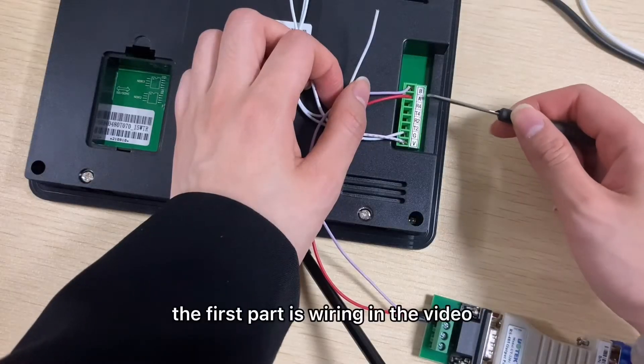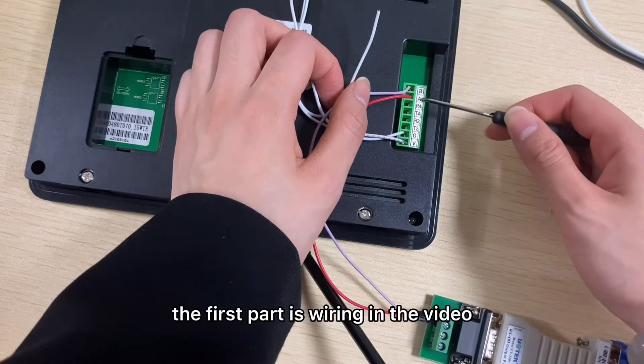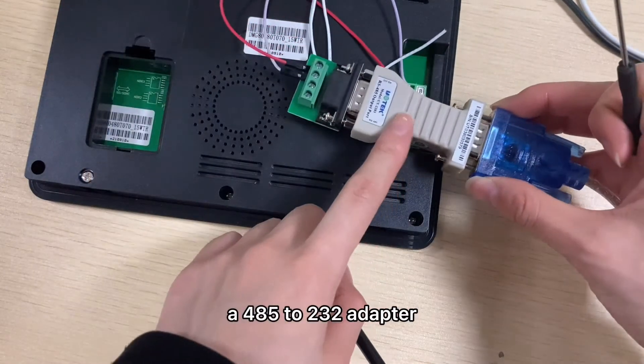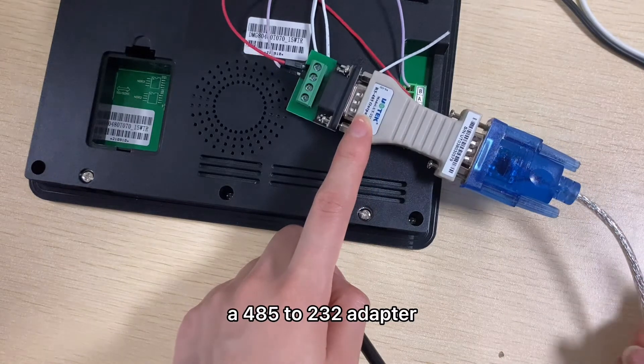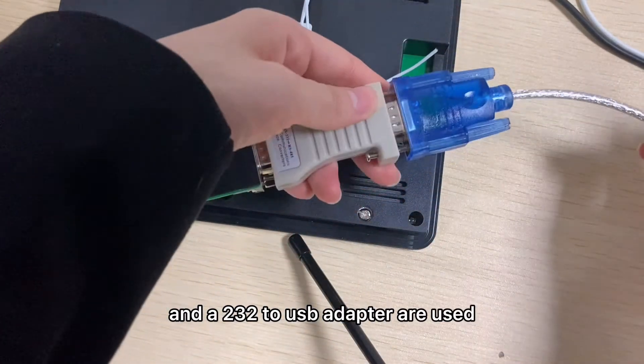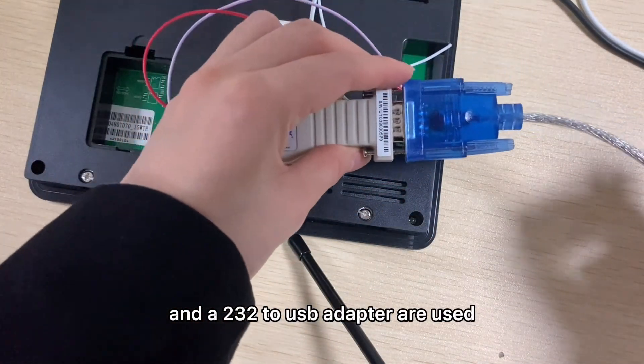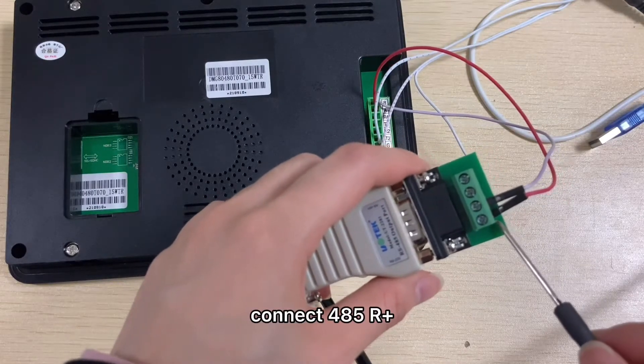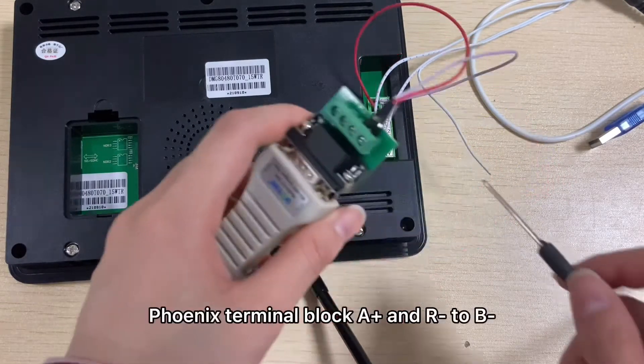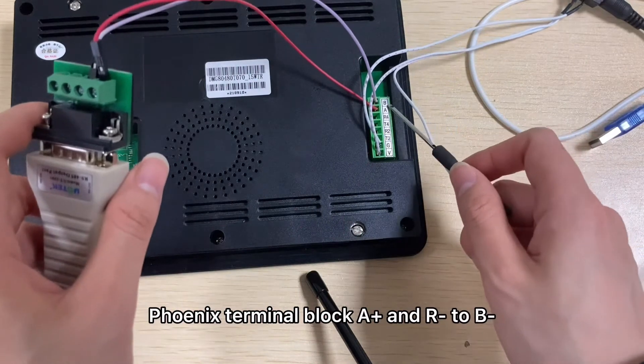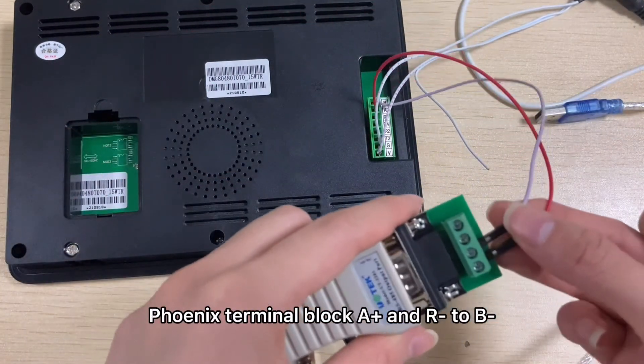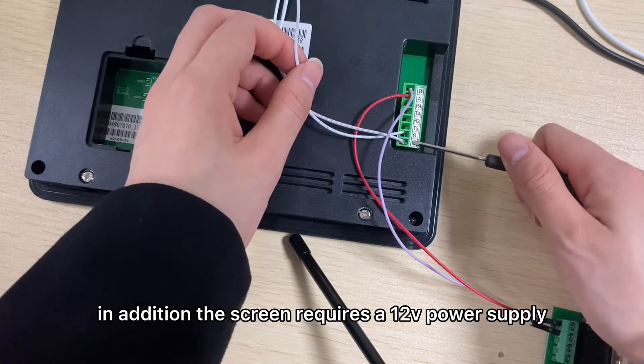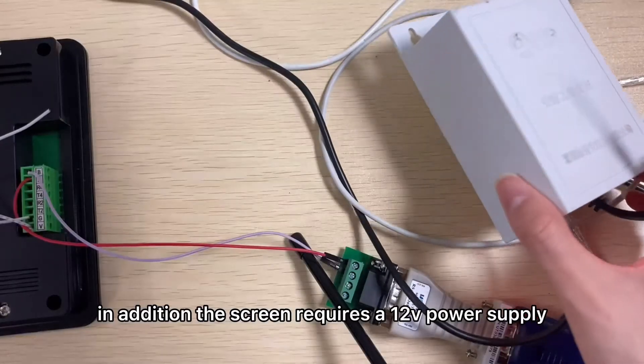The first part is wiring. In the video, a 485-232 adapter and a 232-USB adapter are used. Connect 485 R plus to the screen phoenix terminal block A plus, R minus to B minus. In addition, the screen requires a 12 volt power supply.